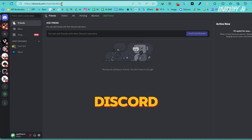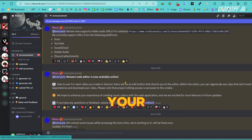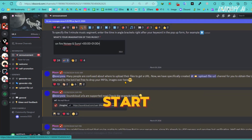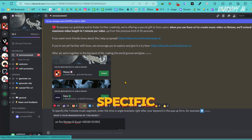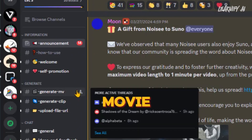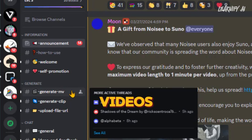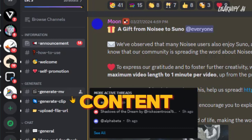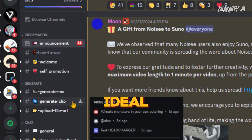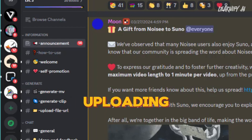Welcome to the Noisy AI Discord server. Here you'll find a variety of options to explore. If you're eager to start generating videos, navigate to one of the specific channels designed for video creation. First, there's the Generate Movie or MV channel, perfect for creating full-length videos. Next, the Generate Clip channel is ideal for generating small video clips. And finally, the upload file URL channel is where you'll upload any assets.